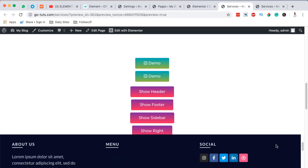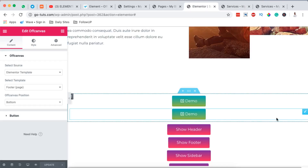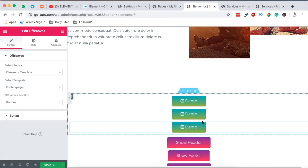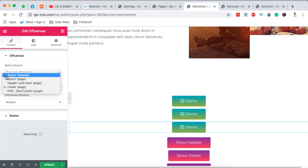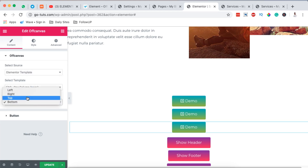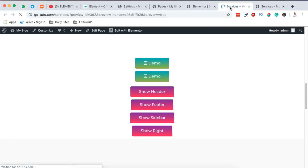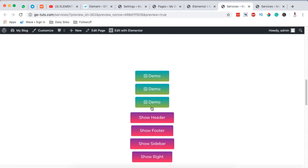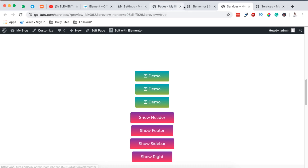Let's duplicate again and create an off-canvas from the left-hand side. I'll choose the FAQ section as the template and set the direction to left — this will display the Elementor template from the left-hand side of the website. After updating, clicking the button on the preview page shows it coming from the left-hand side.